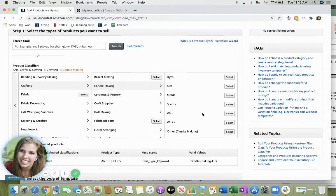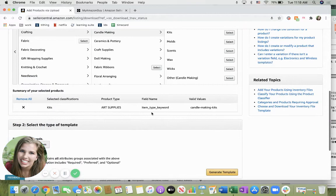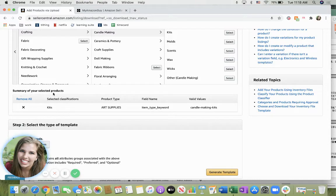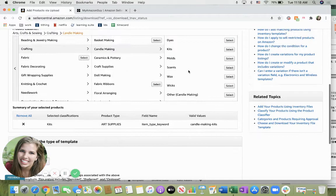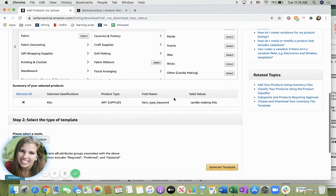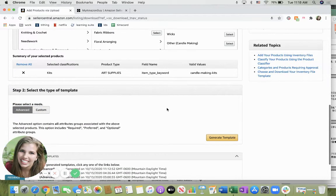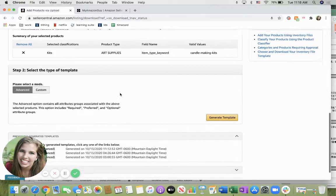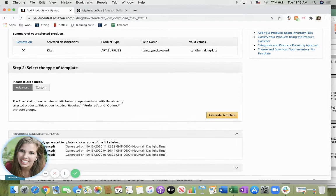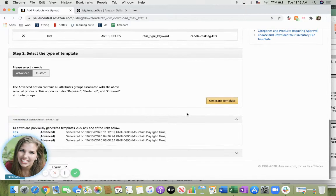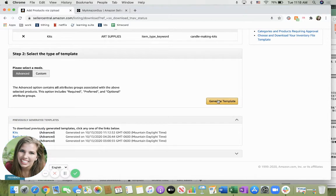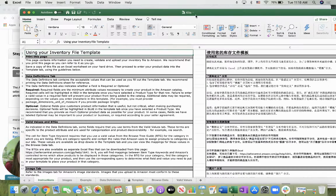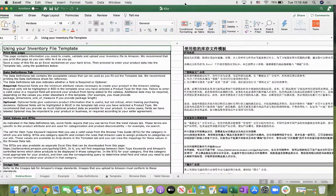You go ahead and click select and this is a summary of your selected products. You're able to select more than one if you'd like but in this case we're just going to use the kits type. So then you would generate the template. Click this button and an Excel file should download looking something along the lines of this.